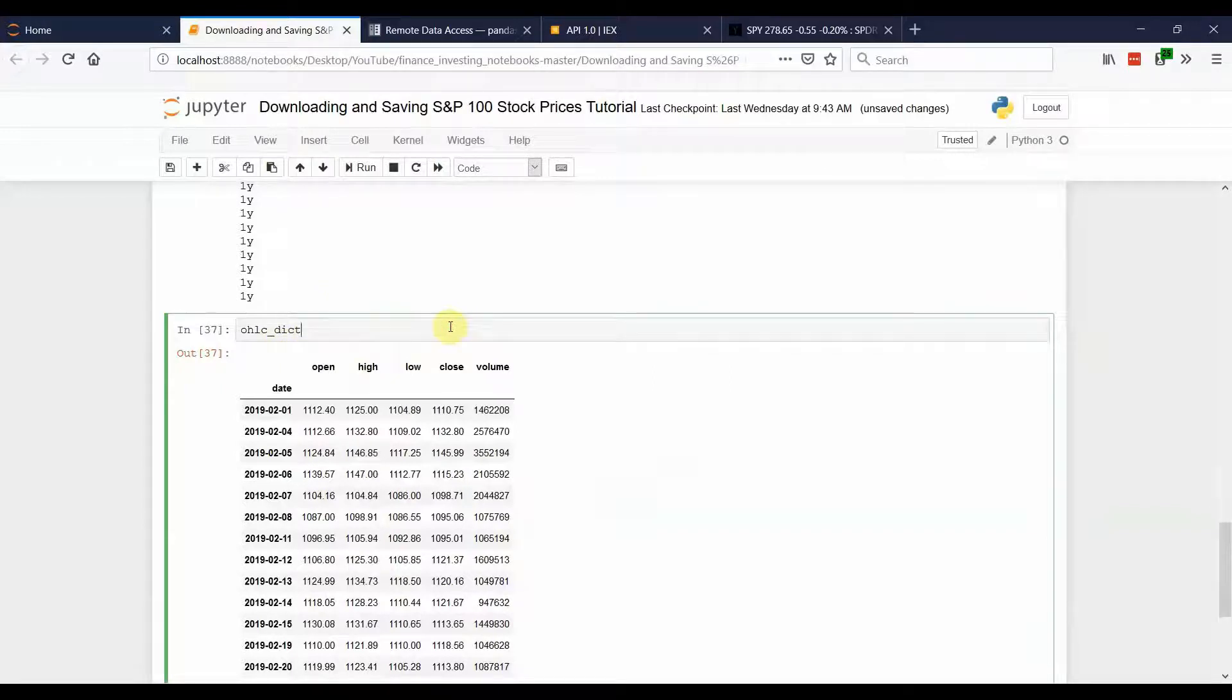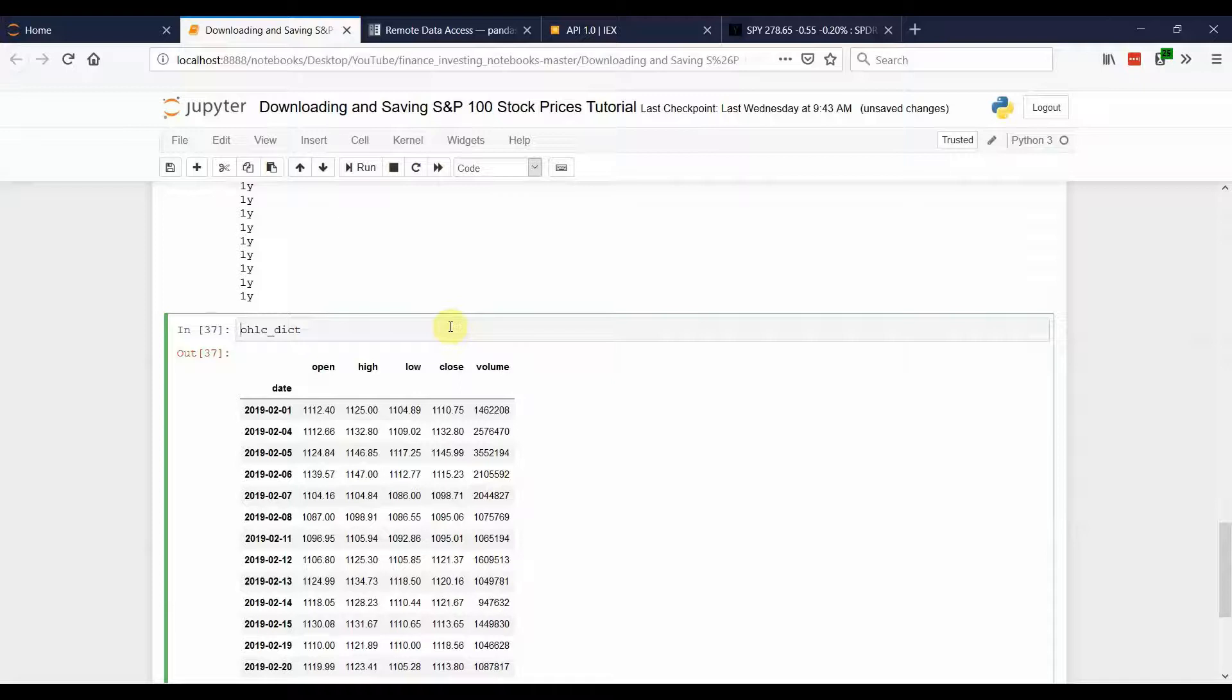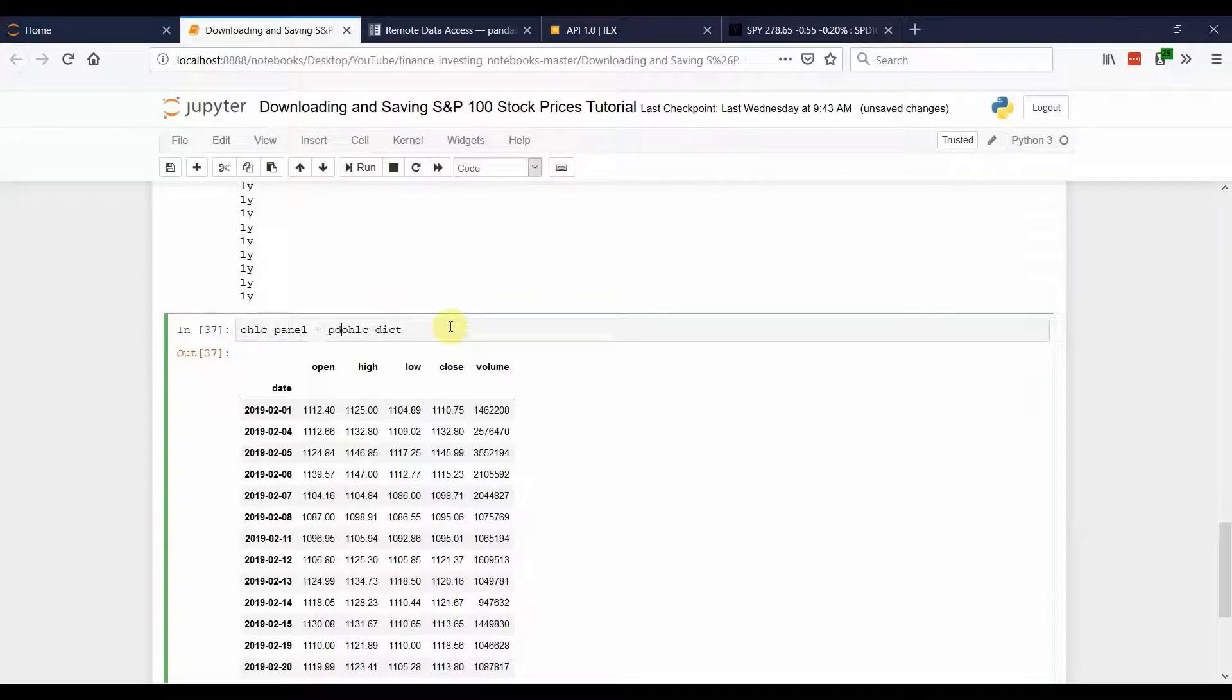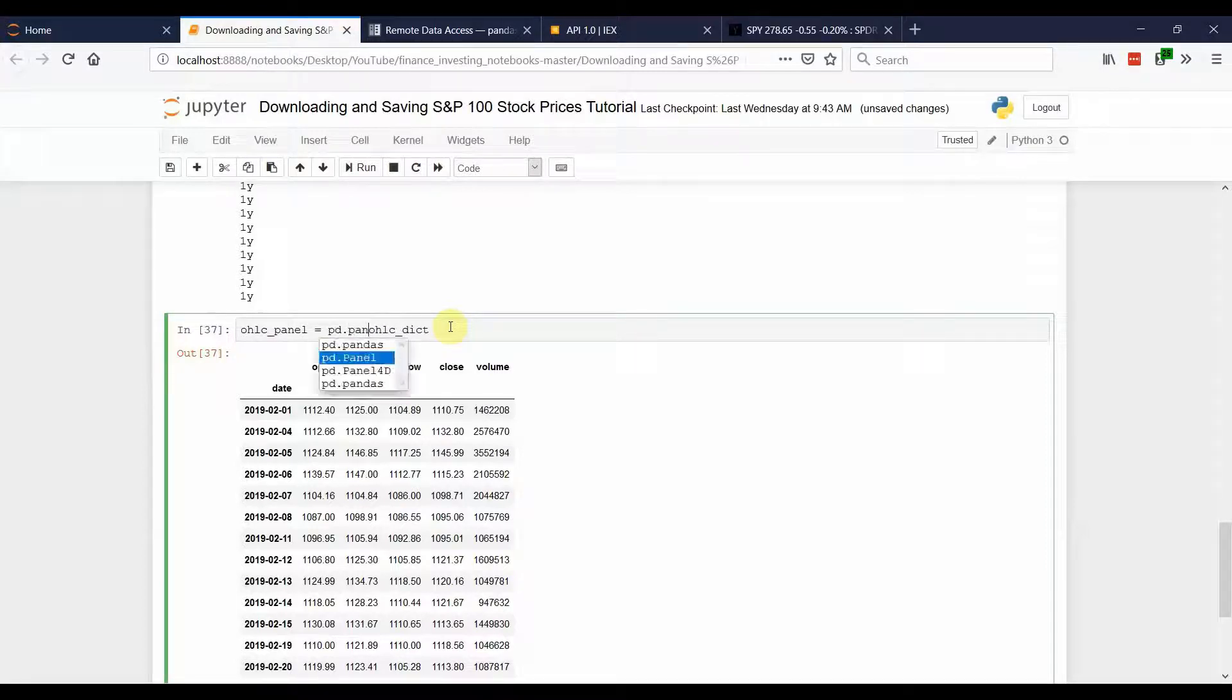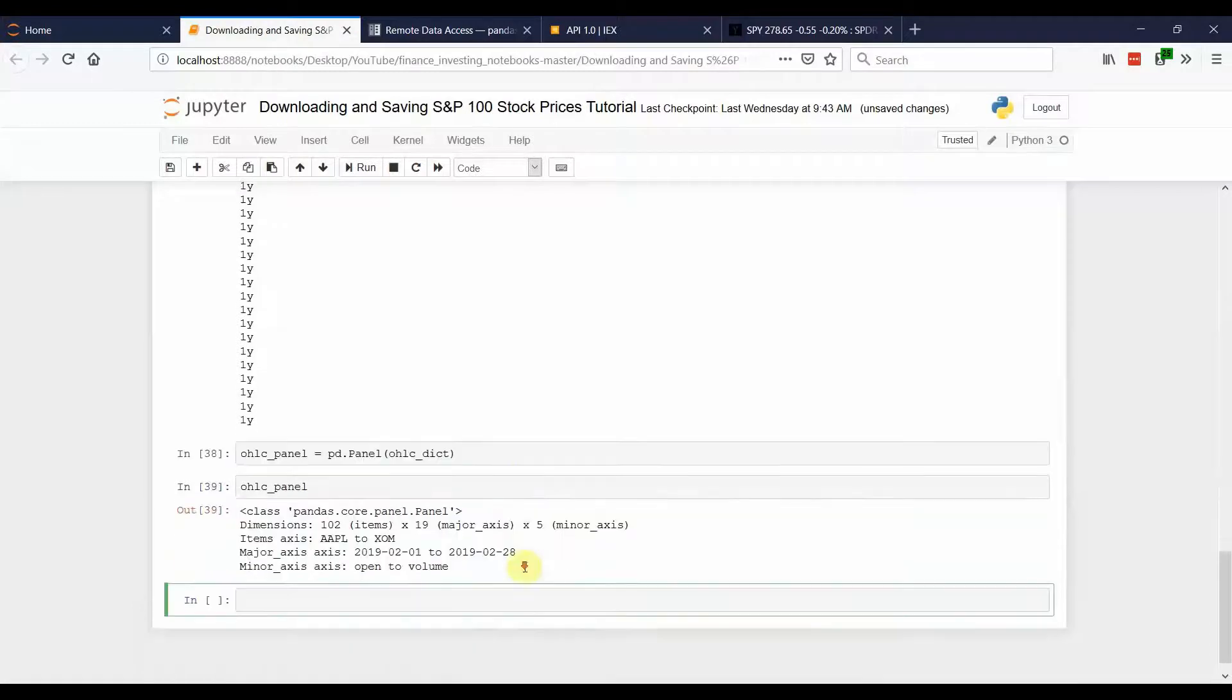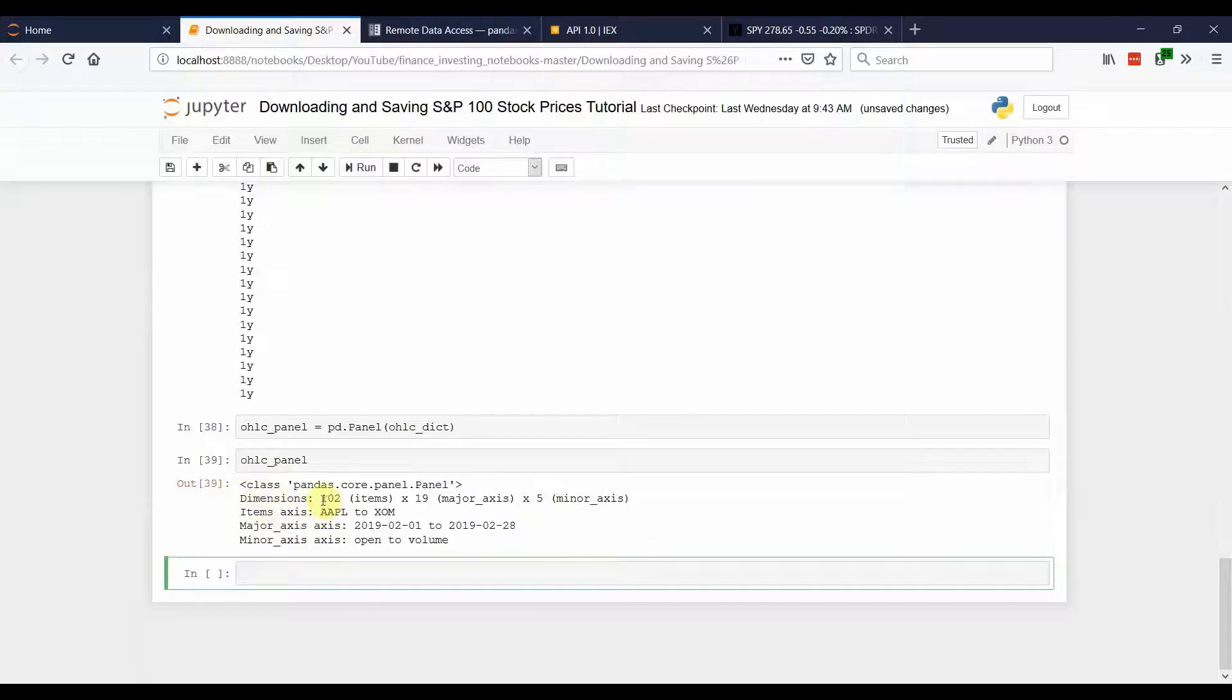The next thing that I'm going to do with this is I'm going to use something called a panel, which comes from the pandas data frame. And that's going to allow us to store this data in a three-dimensional object. So, now we have a variable that is in the panel. And it looks like this when you just look at the variable. You can see it's a three-dimensional object.